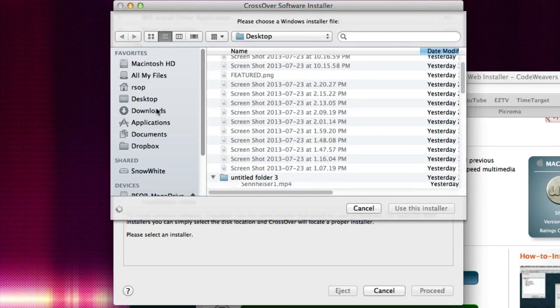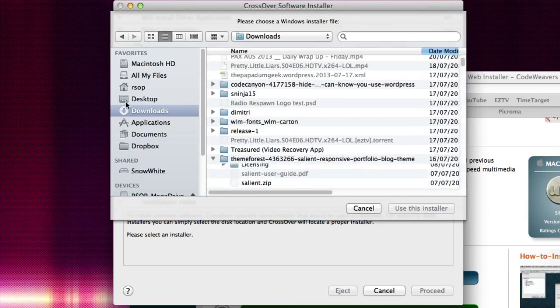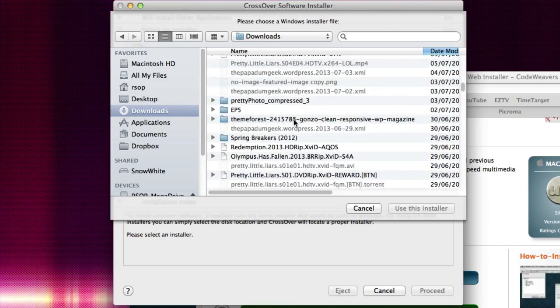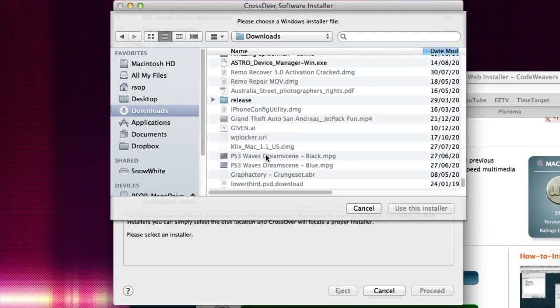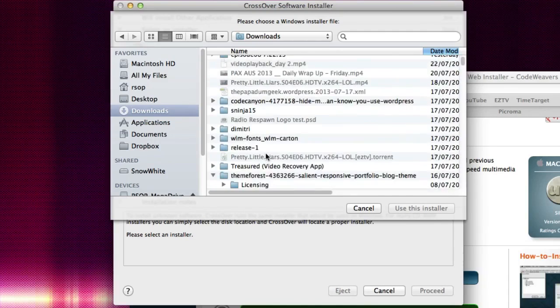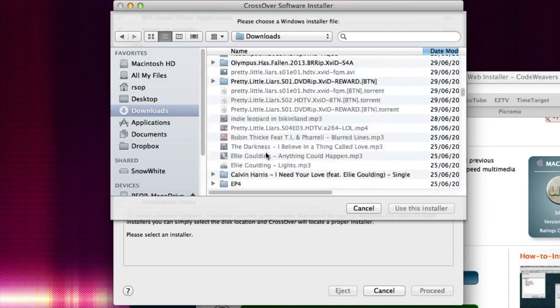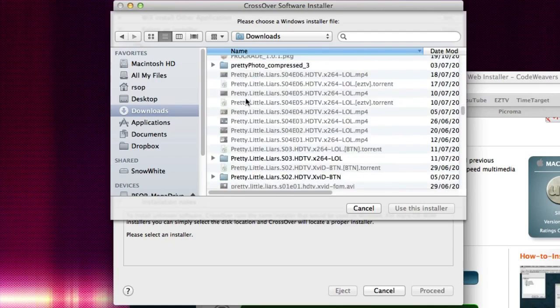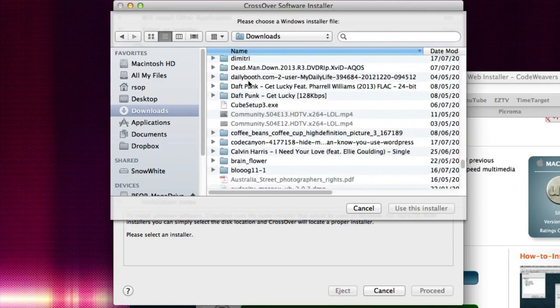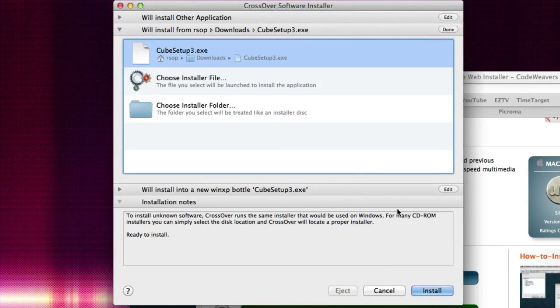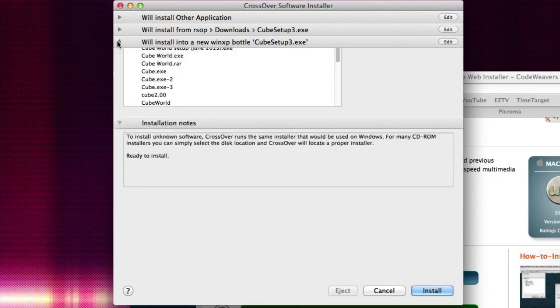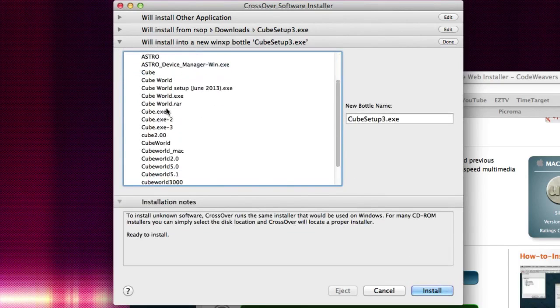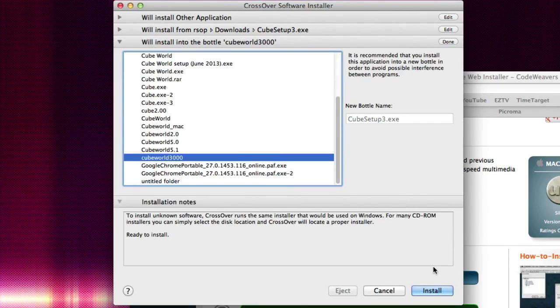And then go to your downloads file where we should have CubeWorld if we can find it. Right here, and then click use this installer. Now after this what you want to do is go to the next step and then find the bottle that we actually created, so we called it CubeWorld 3000. You want to click that and just hit install.